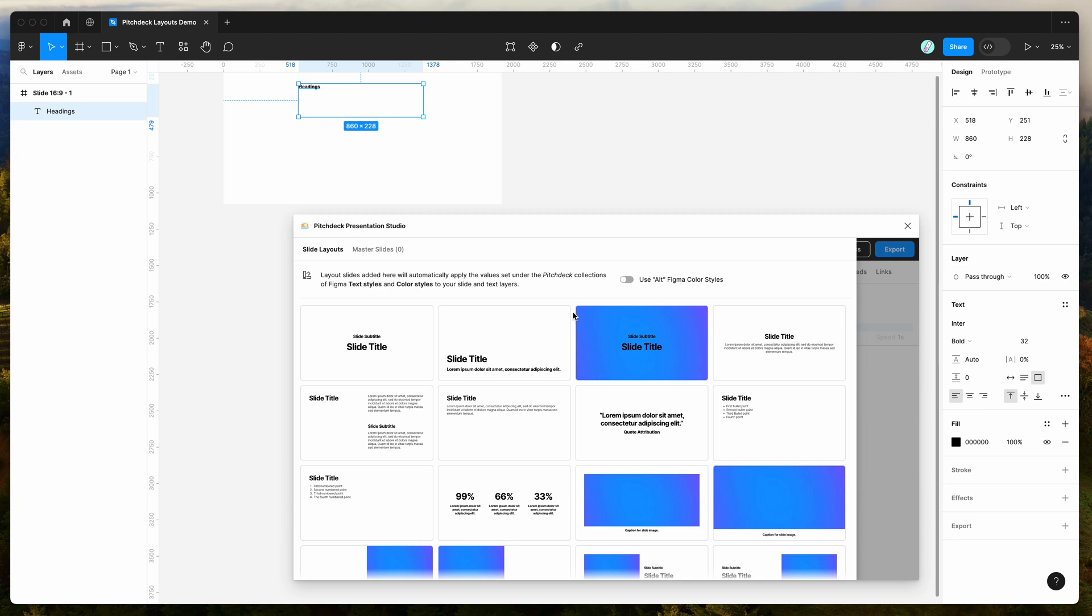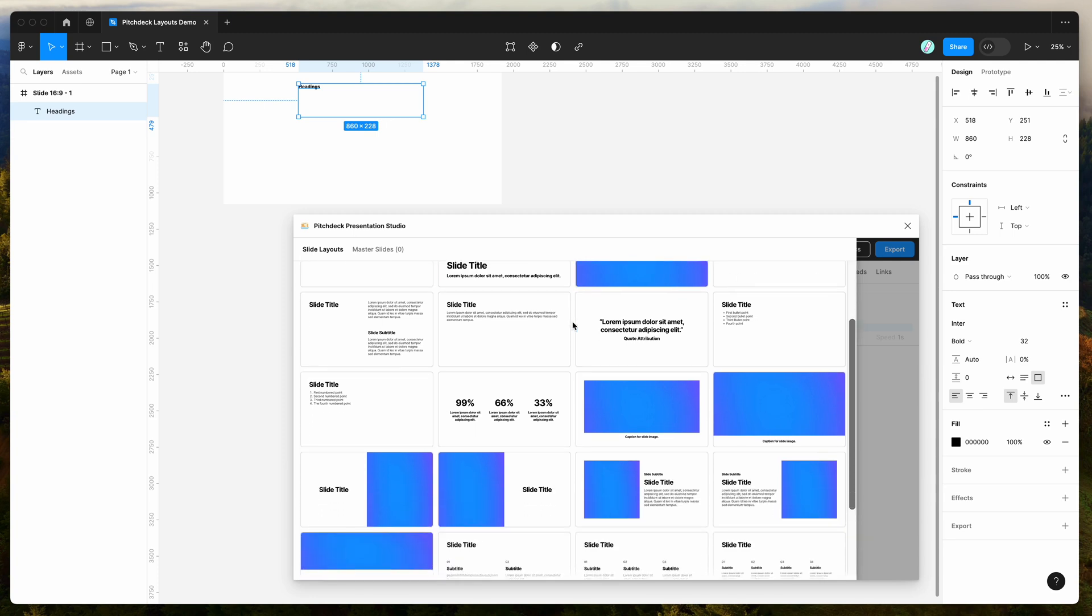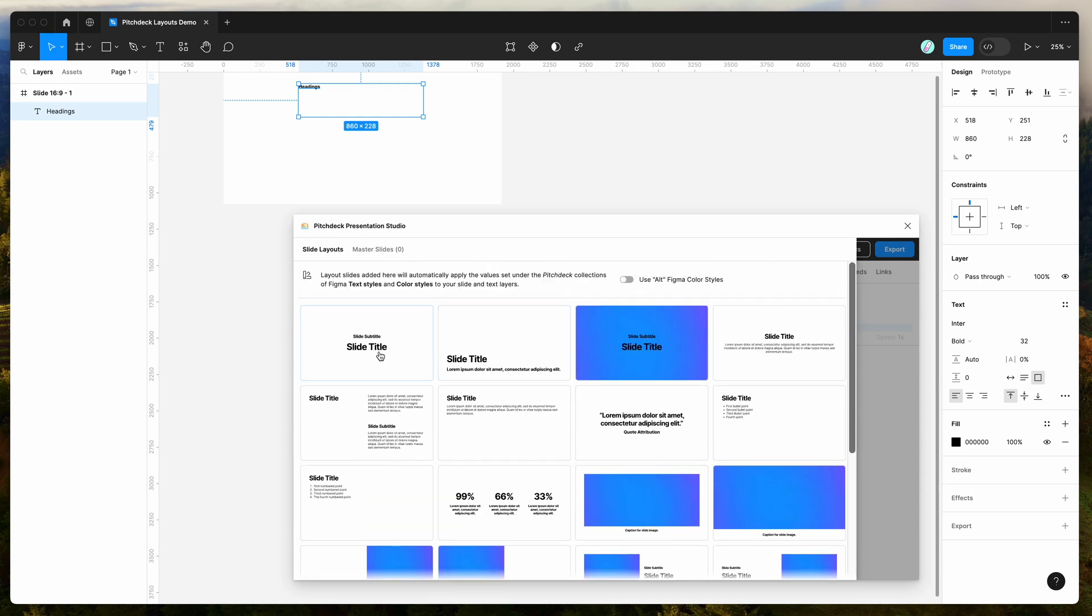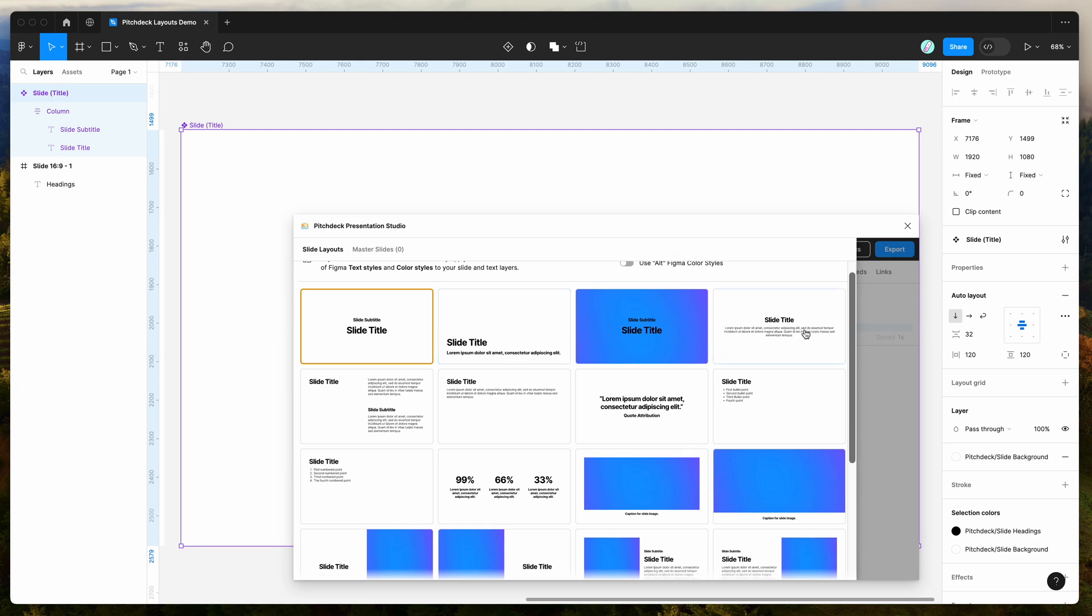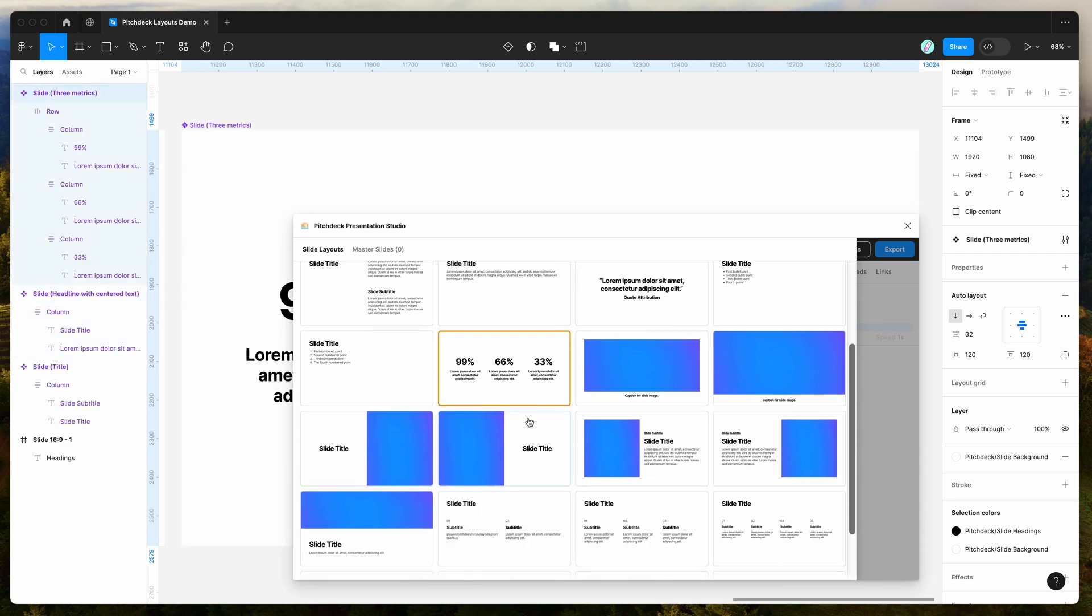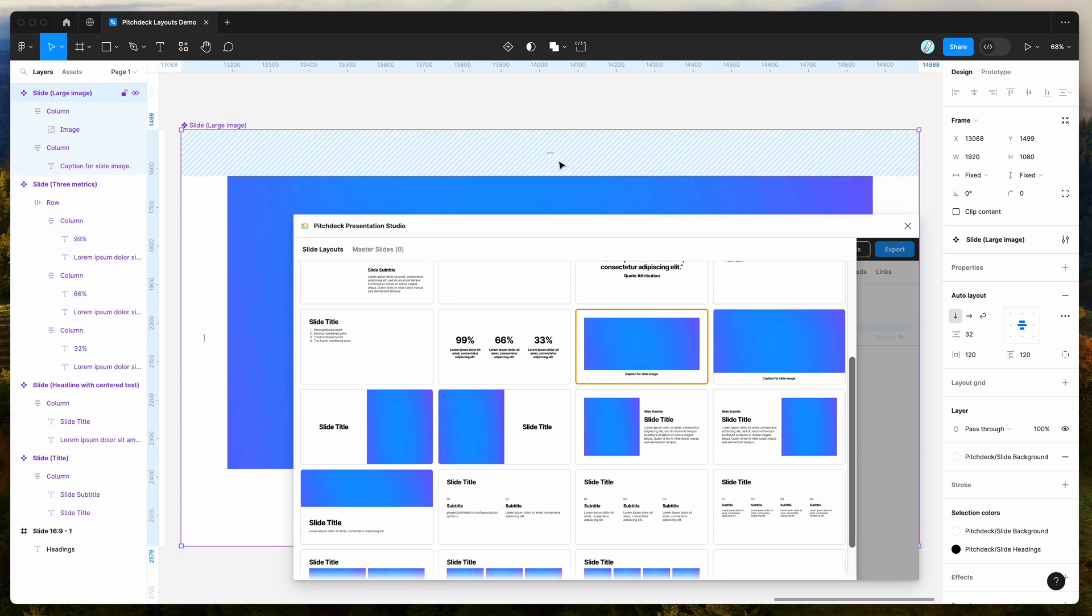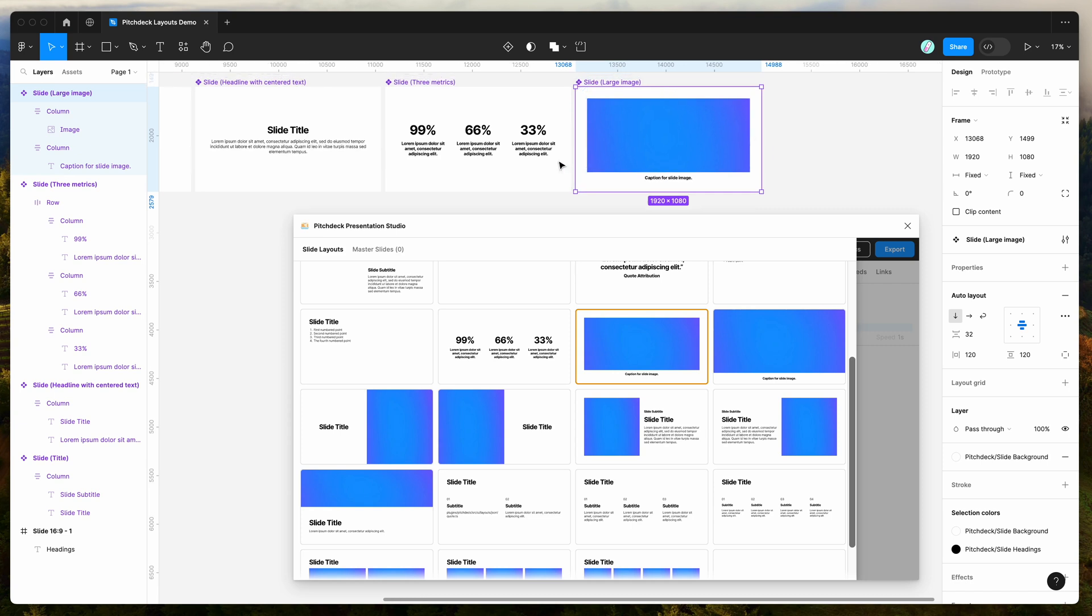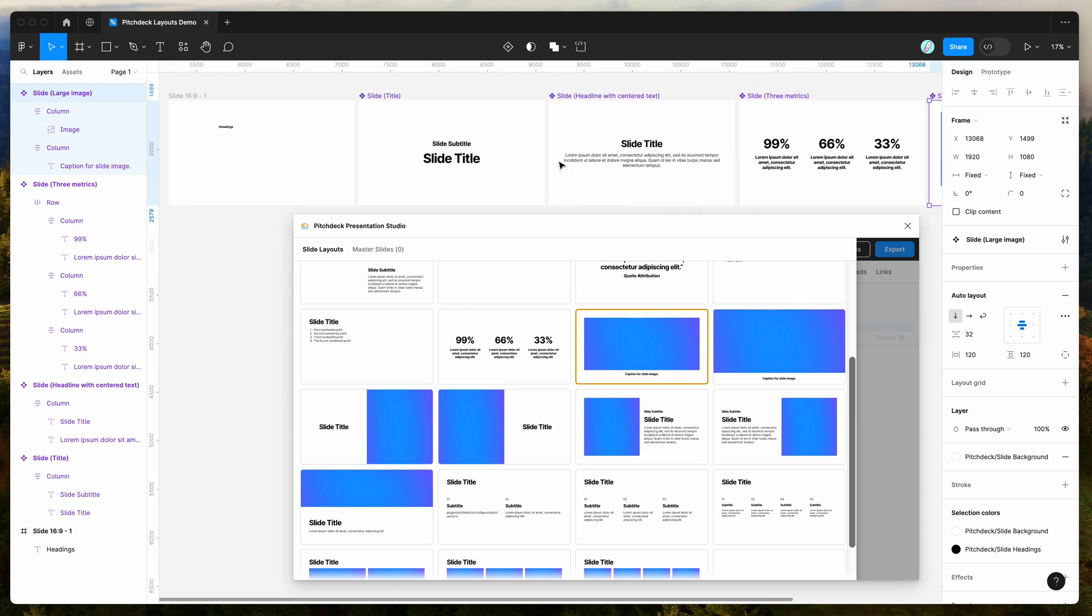So it gives you a whole bunch of different preset layouts, common layouts that you might want to use for your slides. So for example, we can add this slide title slide, we can add this other slide here, and you can basically go through and add the different types of slides that you might want to include in your presentation. And once you do that, you can see here that it's adding the slides to our page, just as we'd expect.